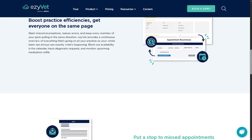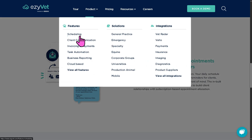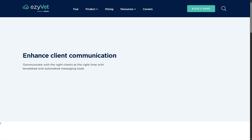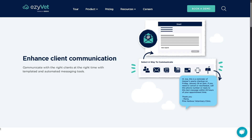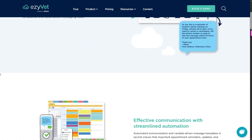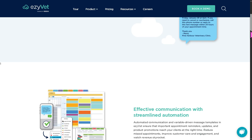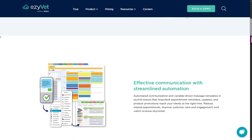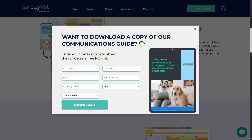There is also client communication, which is a favorite feature in EasyVet. With this, you can manage how your clinic stays in touch with pet owners, including automated appointment reminders via SMS or email, follow-up messages, two-way communication features, and communication history logs per client. It improves client satisfaction and ensures pet owners are always informed and engaged.